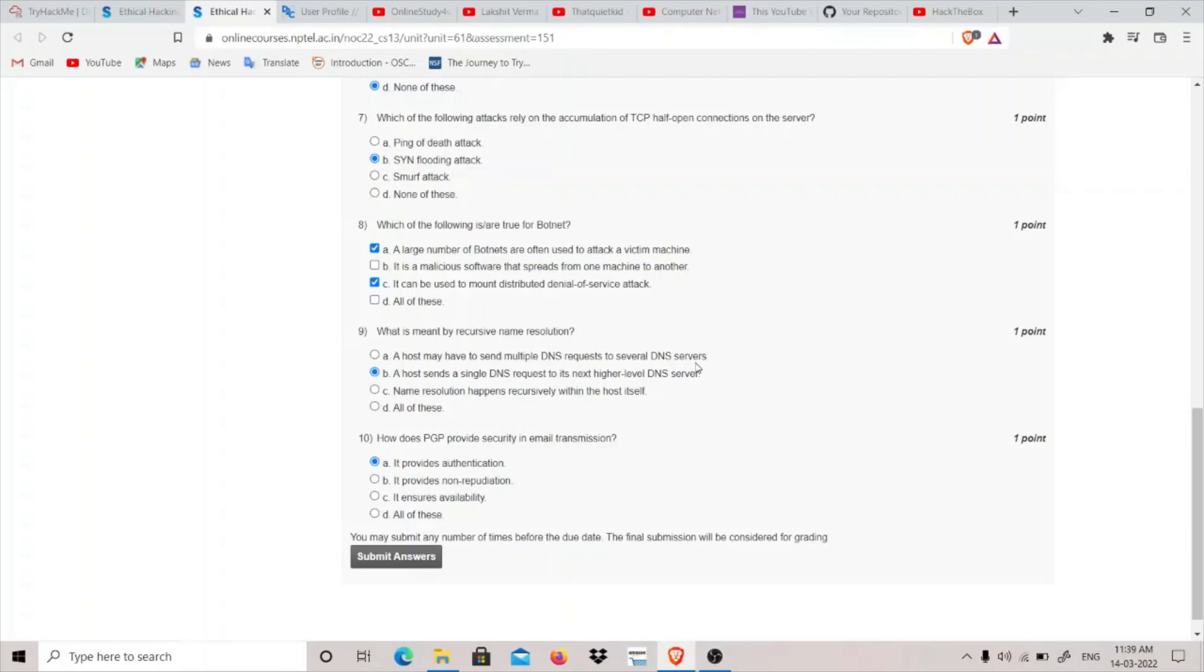What happens in recursive name resolution is a client, when we have to convert the name of the website into IP address, it goes to a DNS server. And if it cannot find, it goes to the next higher level DNS server. If it also cannot find, it goes to the next higher. So this continues until it finds the IP address and then it returns back to the host.